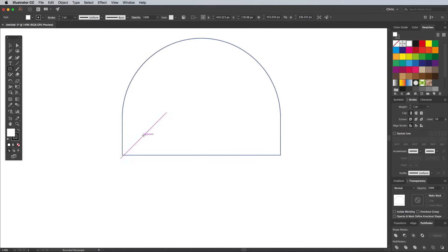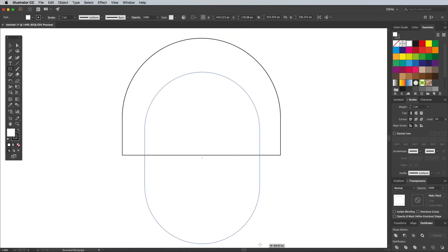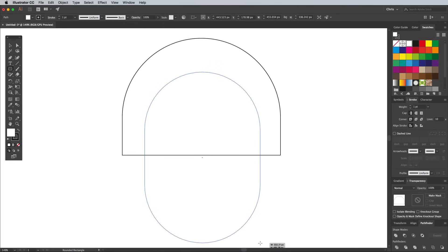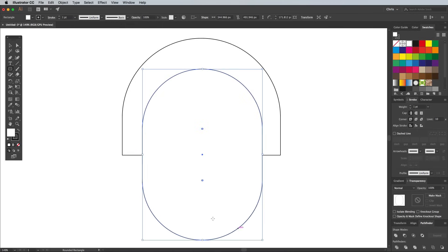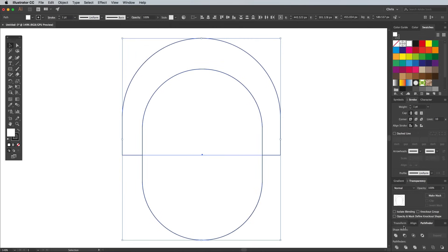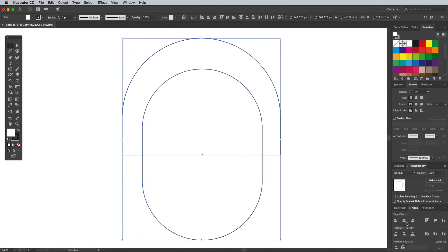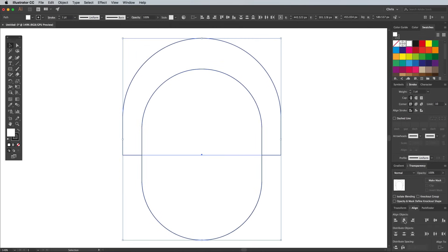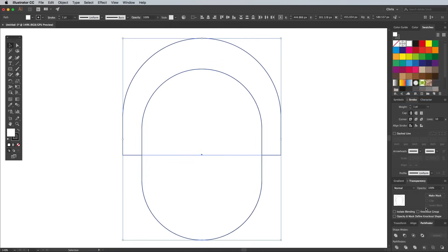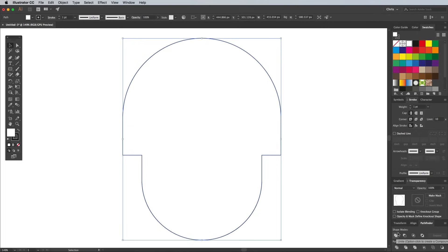Draw another rounded rectangle, making this one slightly smaller so it fits inside the original. This one will represent the jaw of the skull. Select both shapes, then hit the Horizontal Align Centre button in the Align panel to centre them up. Switch over to the Pathfinder and merge them together into one shape with the Unite button.